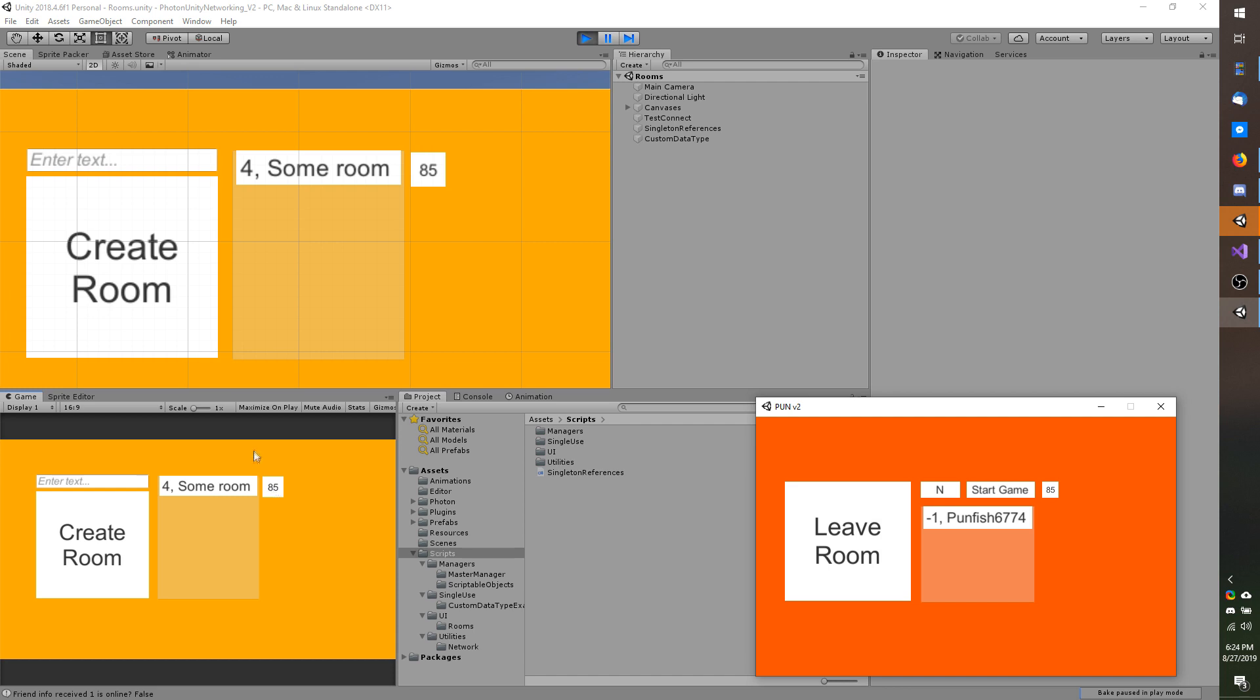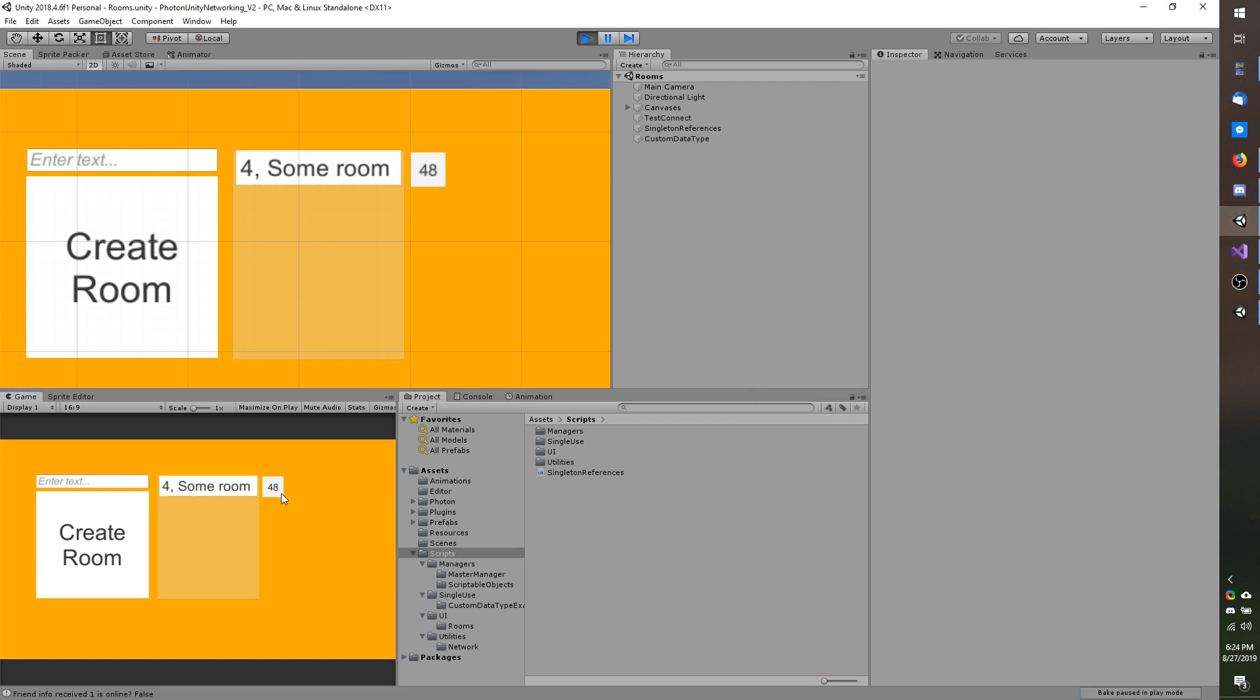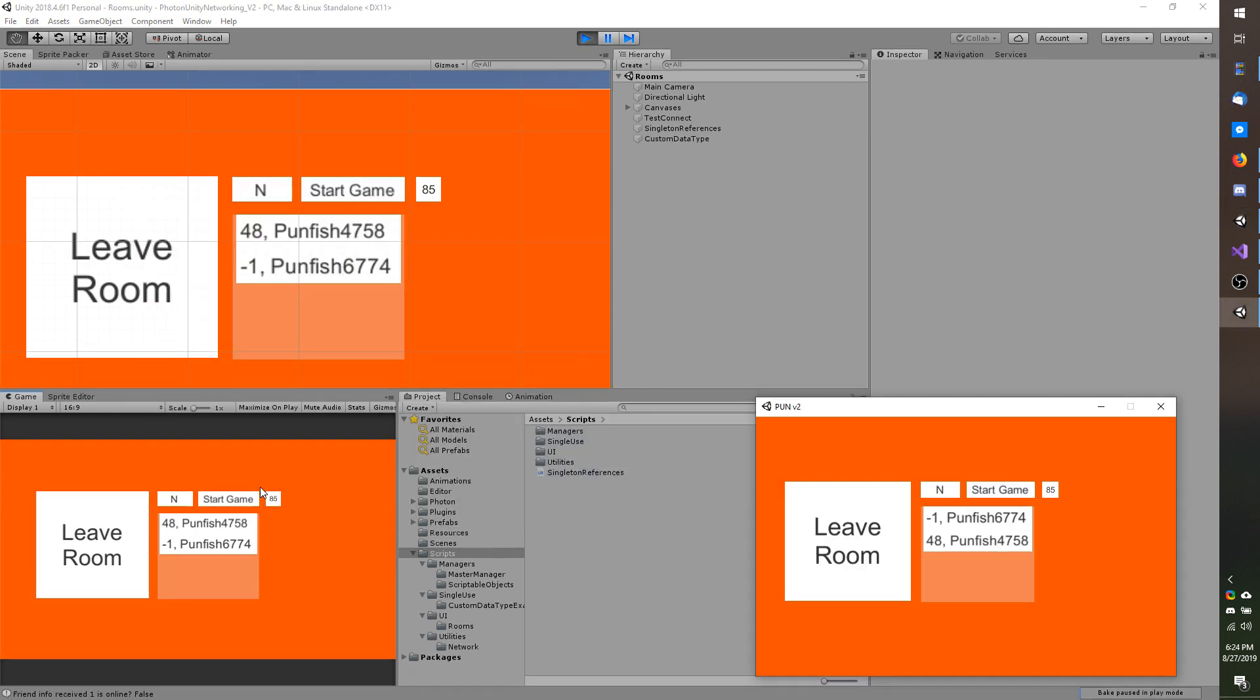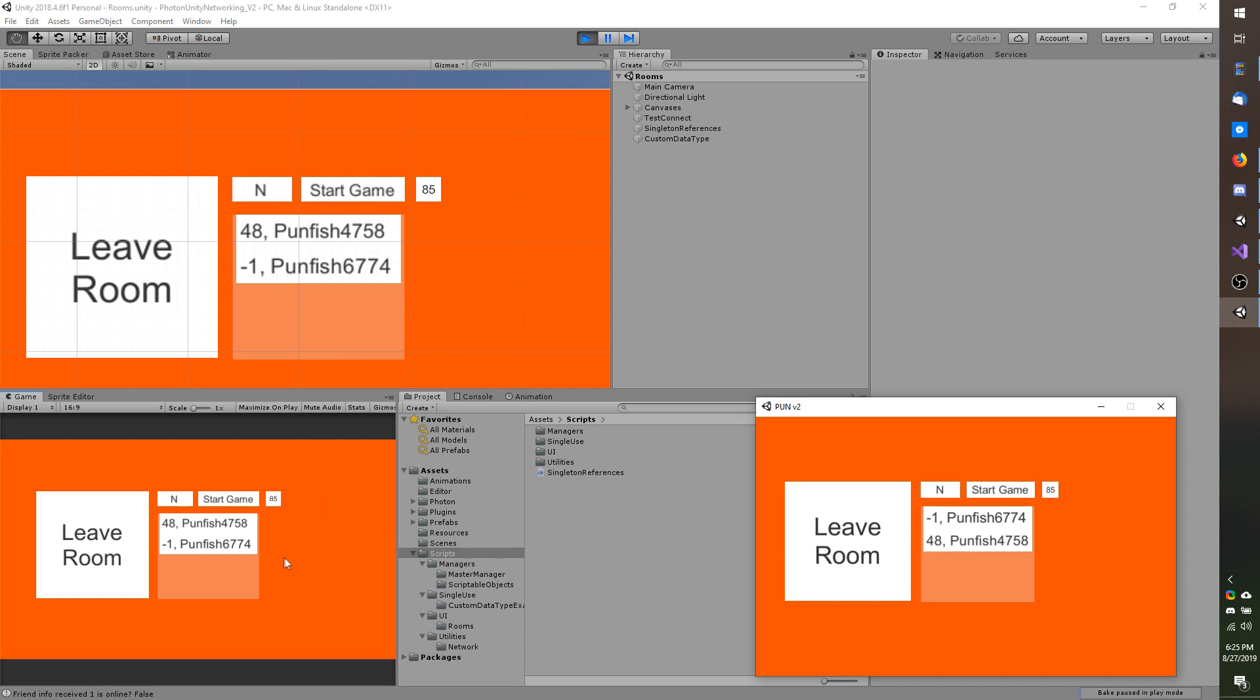On the Unity player I am going to go ahead and set my custom properties randomly. It is 48 and I am going to join the run, and if I go back to the executable I see 48 from the Unity client.